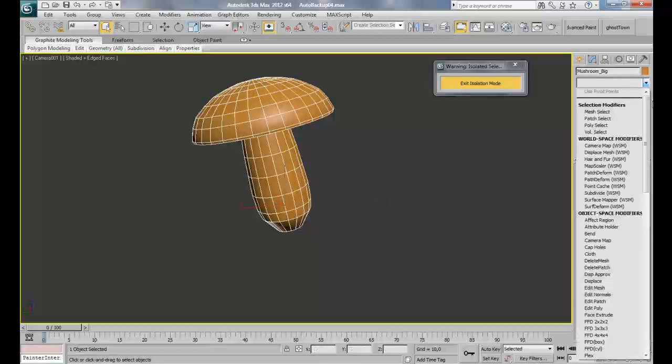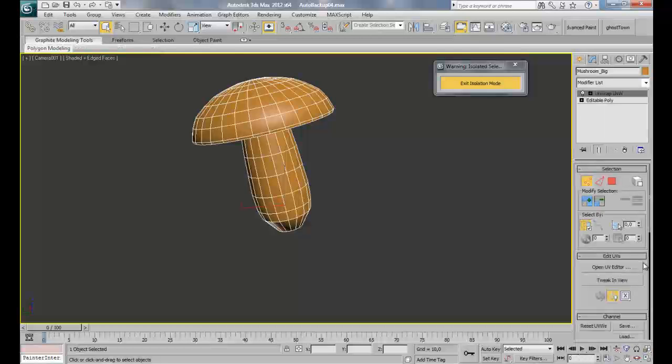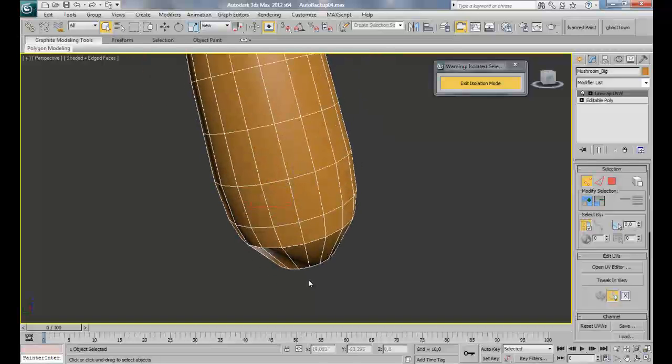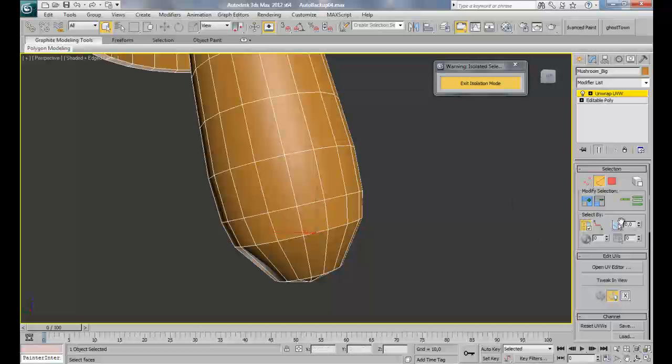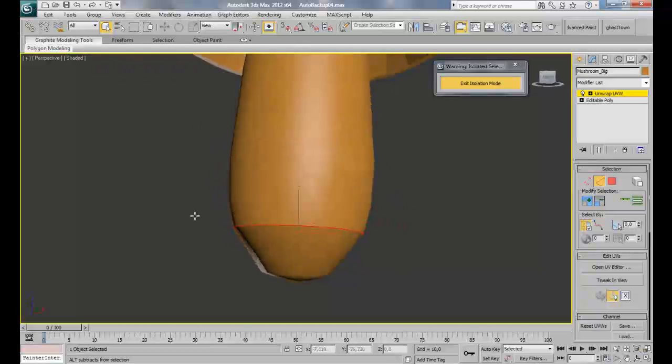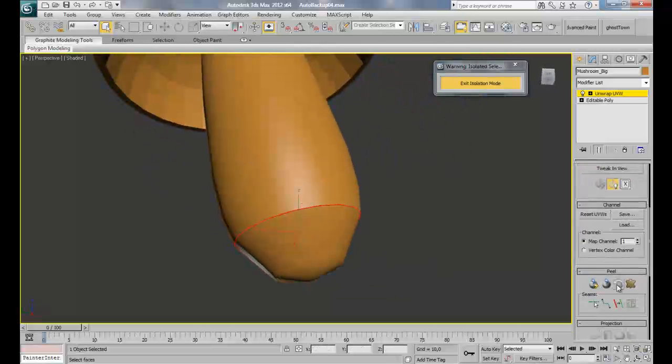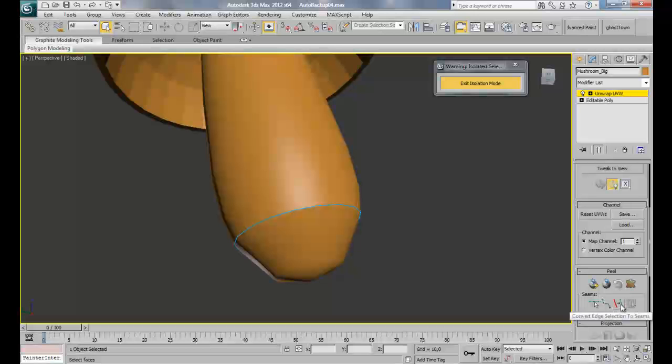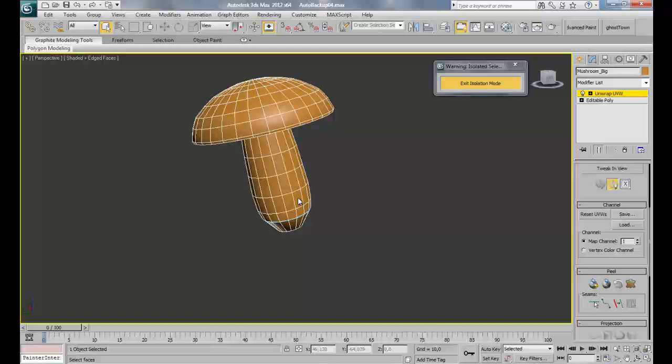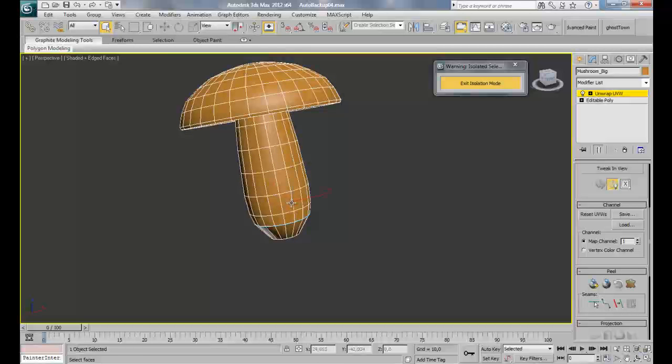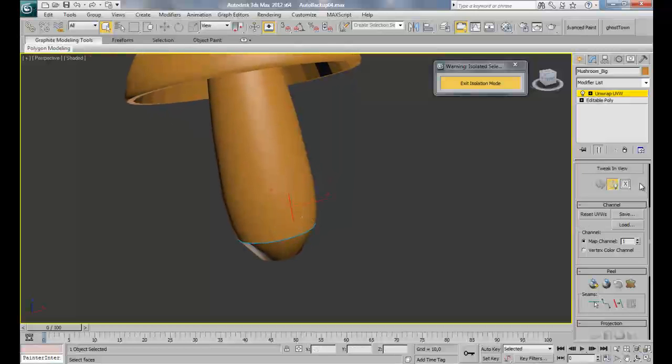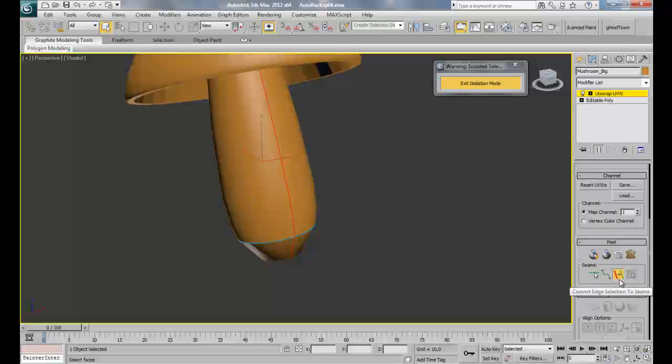I want first to create a seam right here around the cylinder, and I am going to convert that to a seam by clicking this button. Now I am going back to my camera and I am going to pick an edge which is behind the mushroom, somewhere like that, so we will not see this seam. I'm going to just do a loop and convert that to an editable poly.